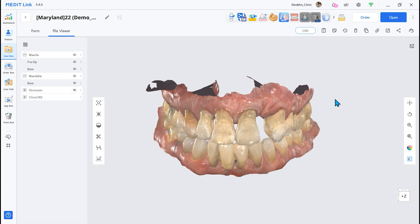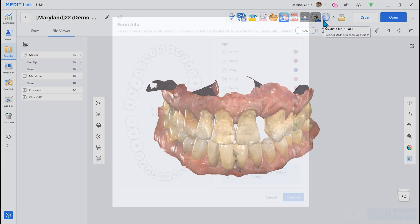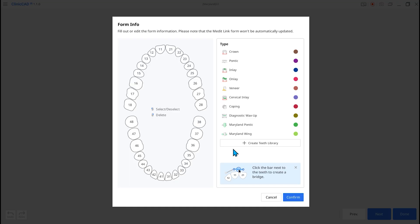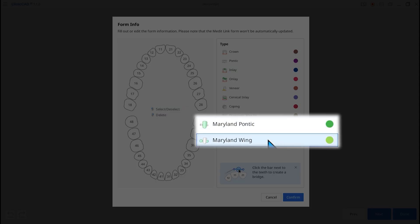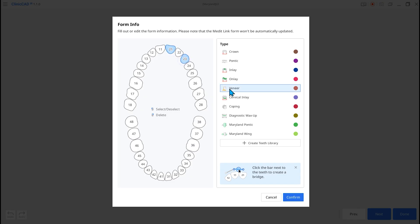Second, Maryland Bridge Support is added. To begin, select Maryland Pontic and Wing. The two components are automatically connected to a bridge.